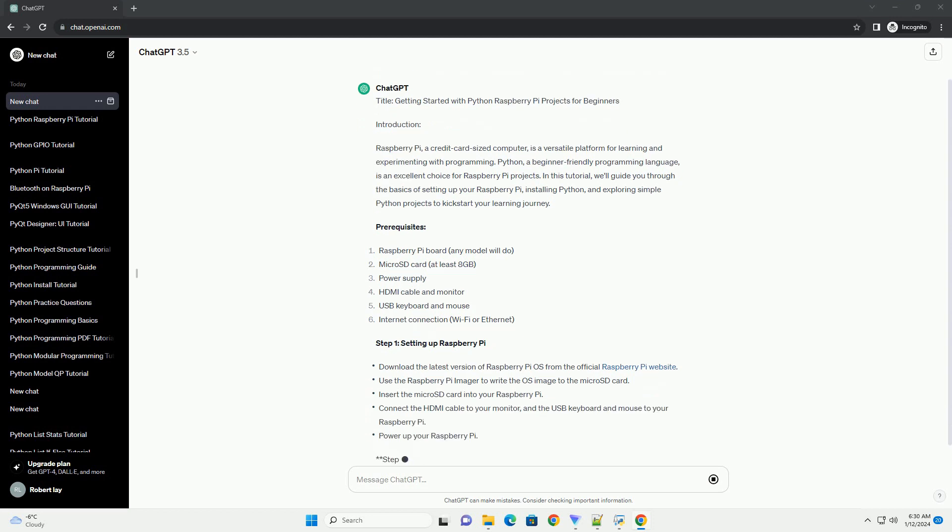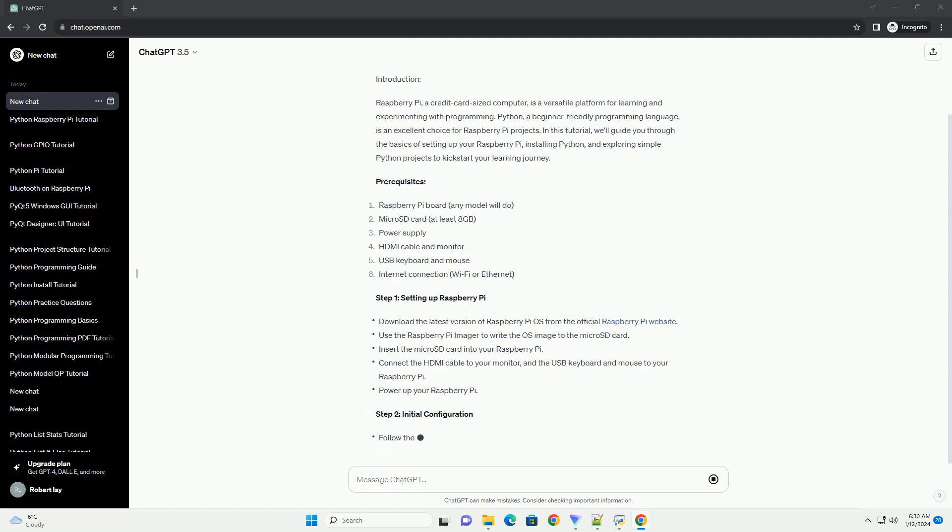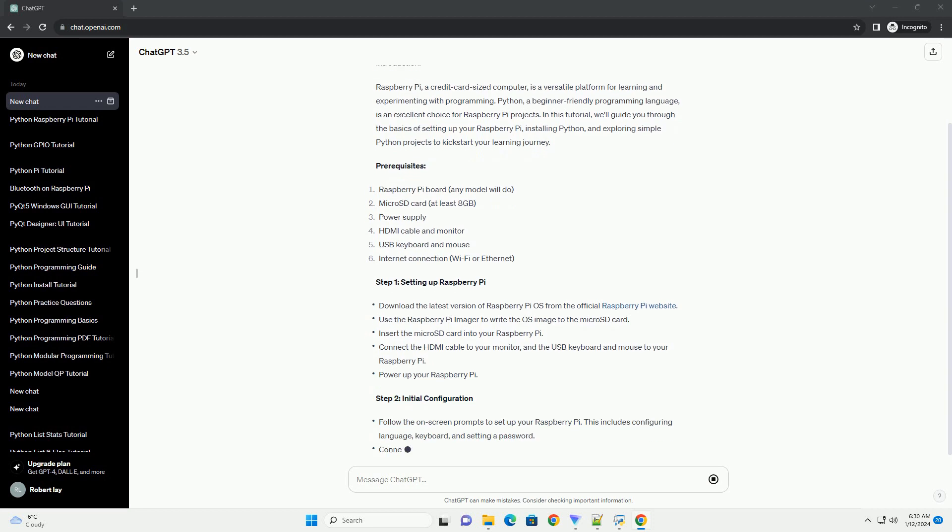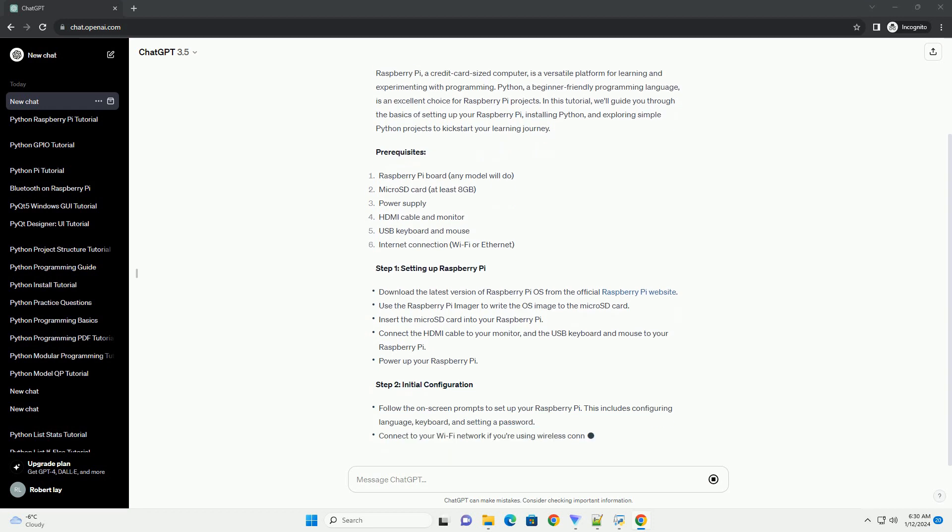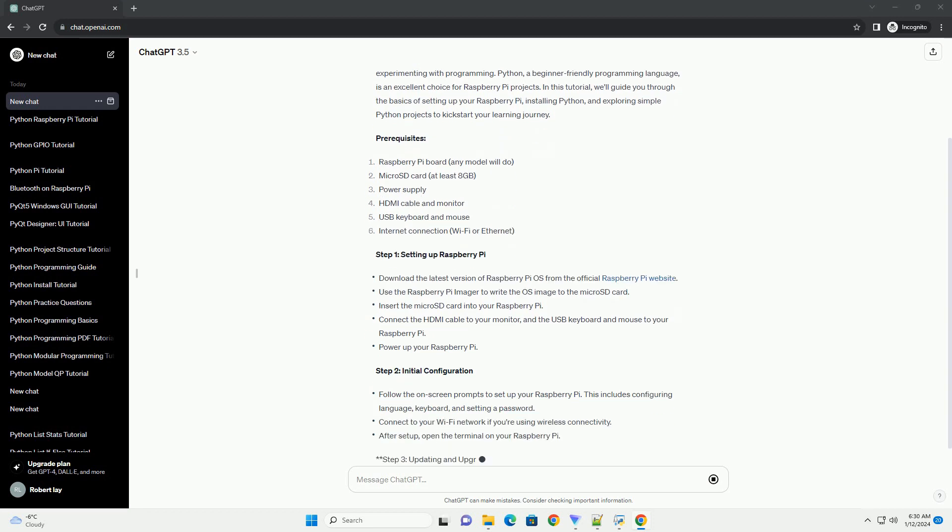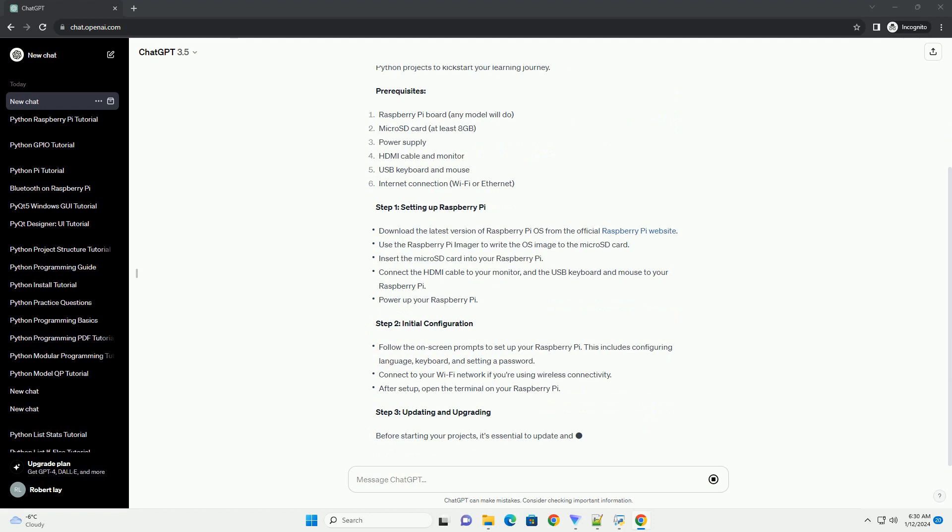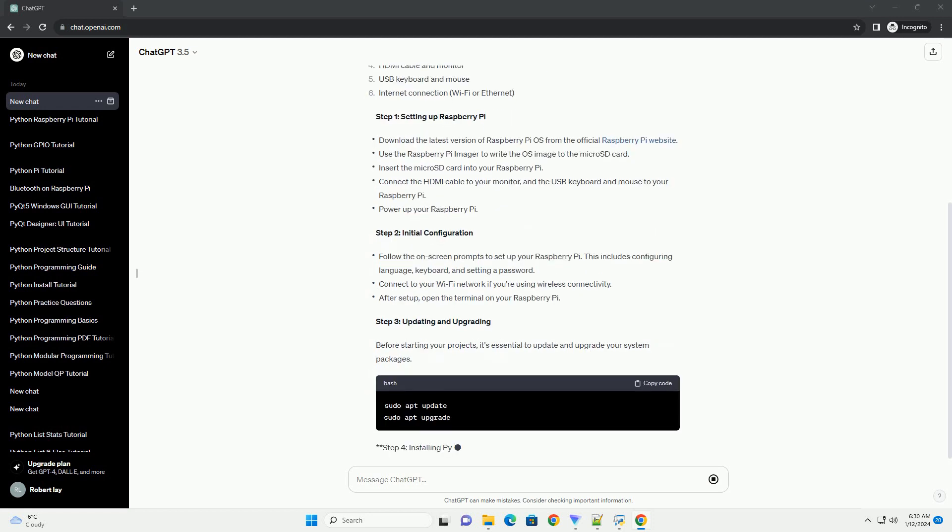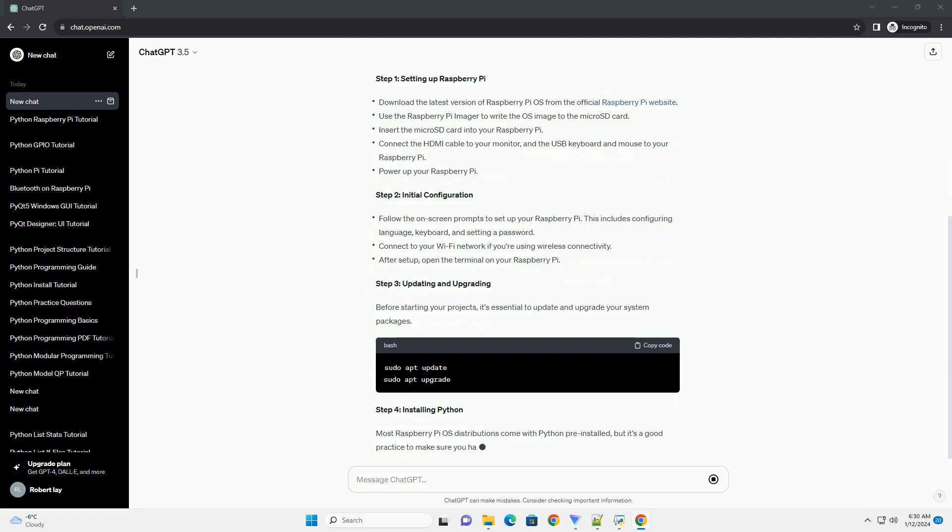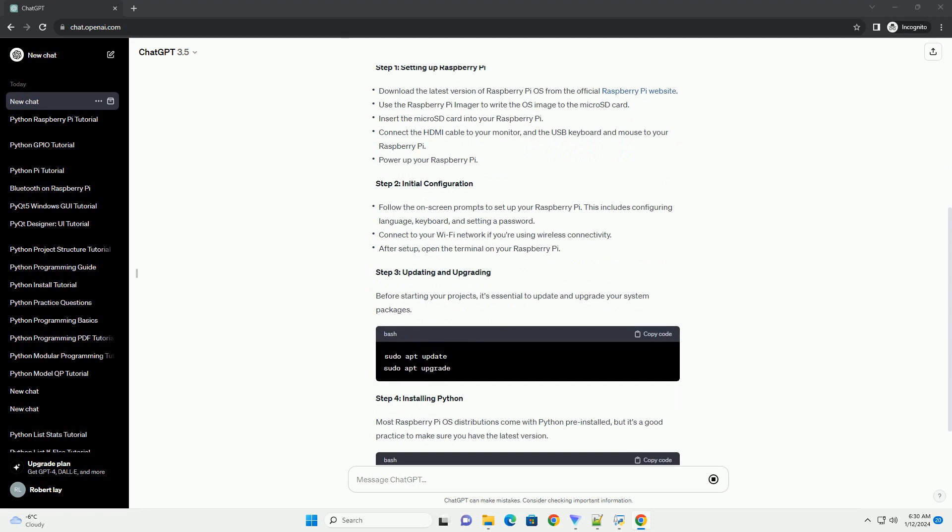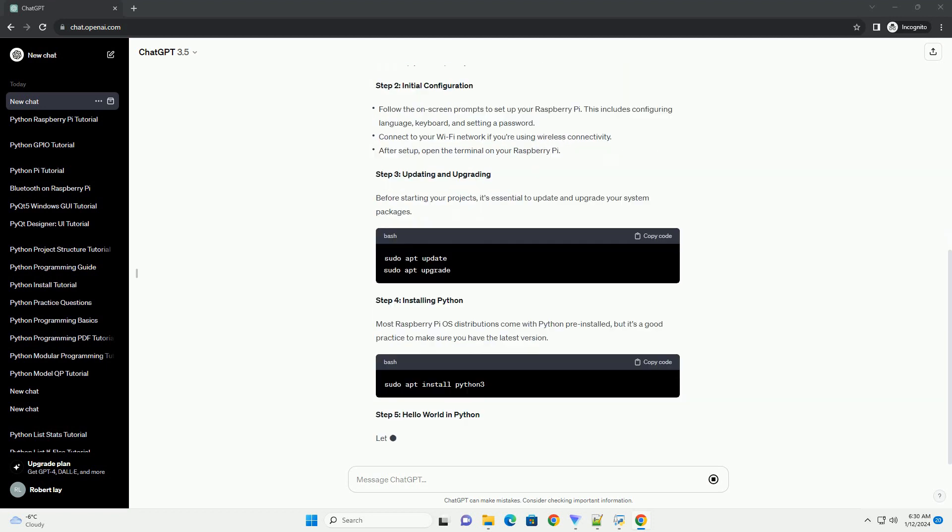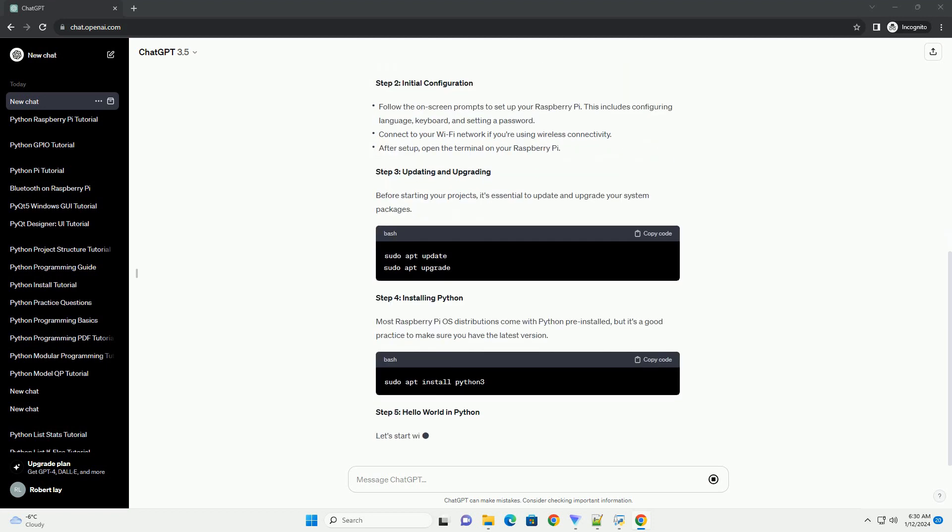Prerequisites: Step 1, Setting up Raspberry Pi. Step 2, Initial Configuration. Step 3, Updating and Upgrading. Before starting your projects, it's essential to update and upgrade your system packages.